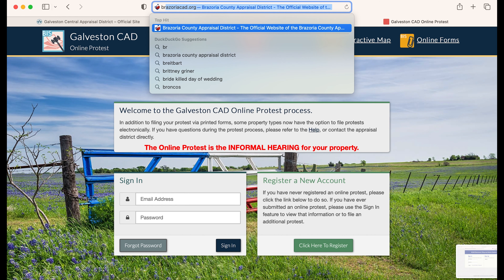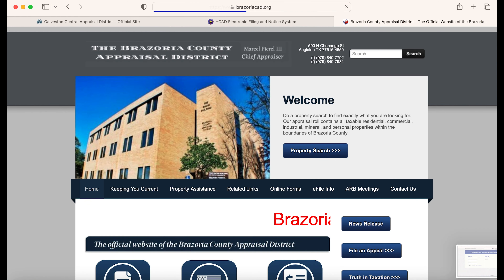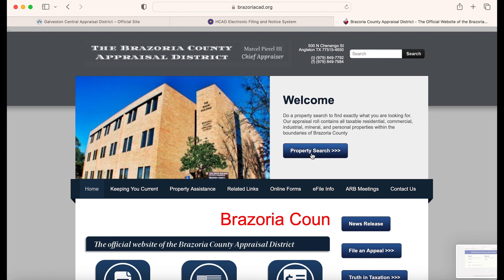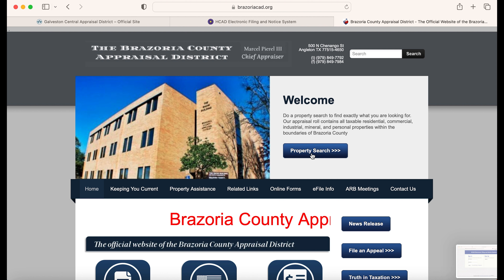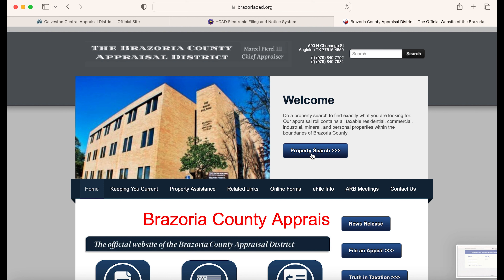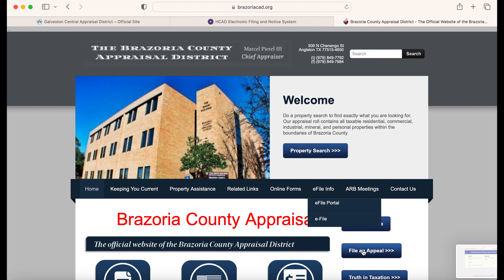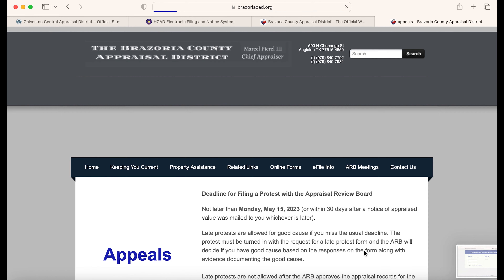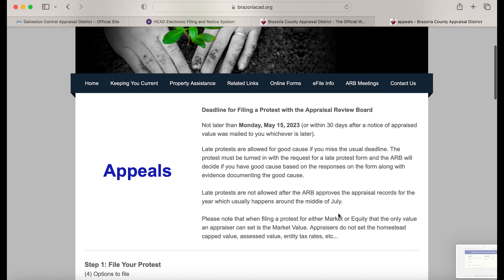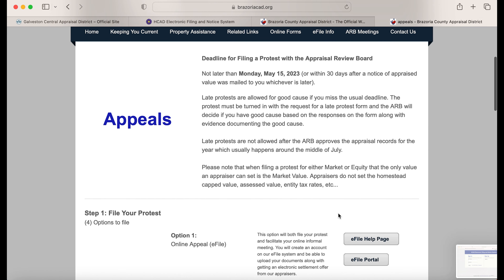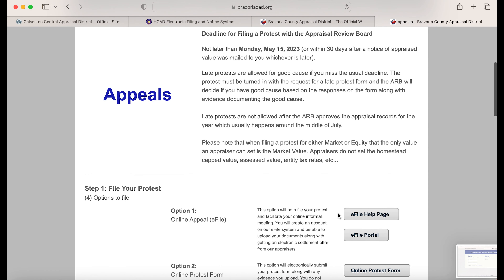Brazoria County works the same way too. You can see here how to go about these processes on the brazoriacad.org website.